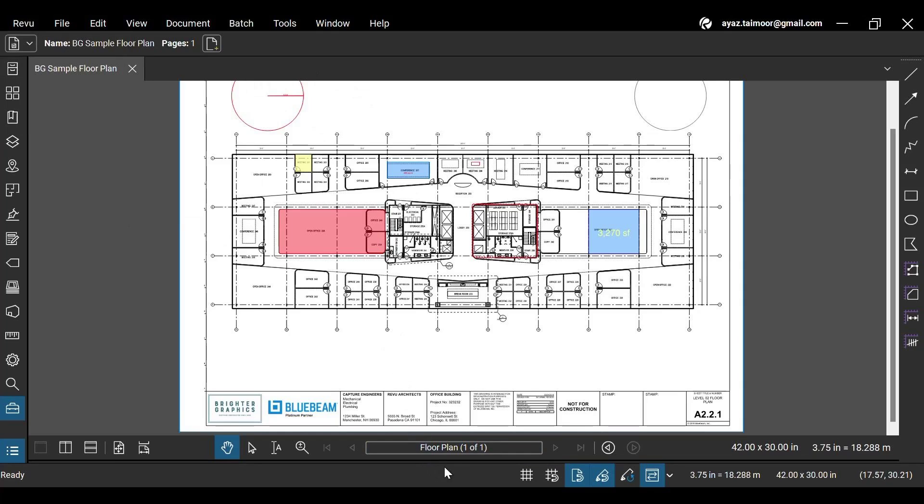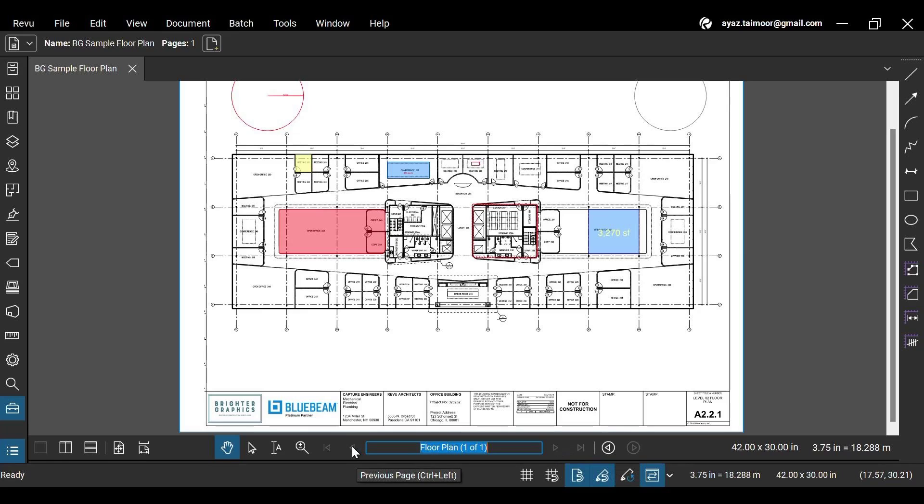Let's move towards the navigation bar below. Here, you can navigate between different pages of your PDF document. This PDF file has only one page, so the toggle buttons are grayed out.